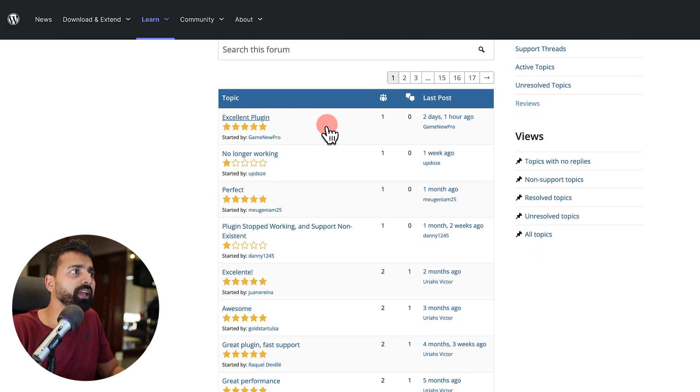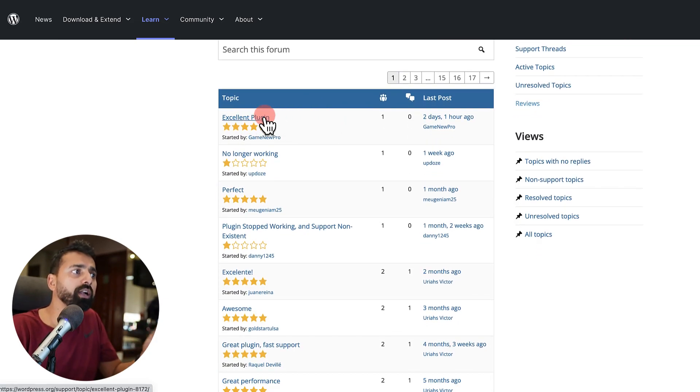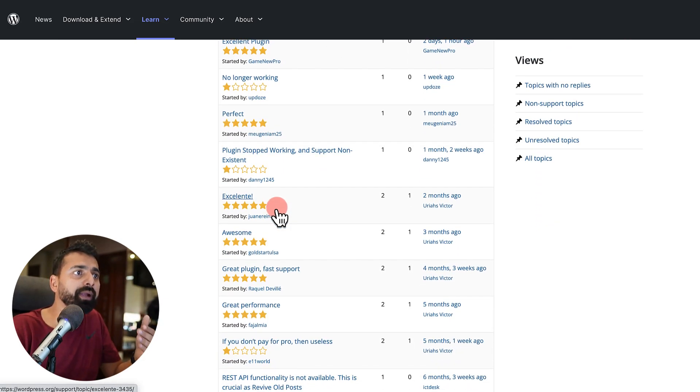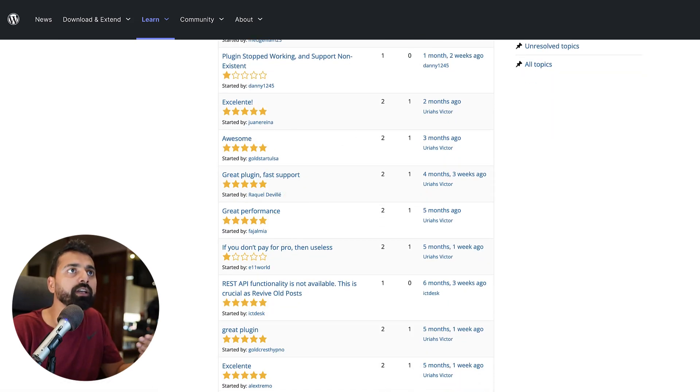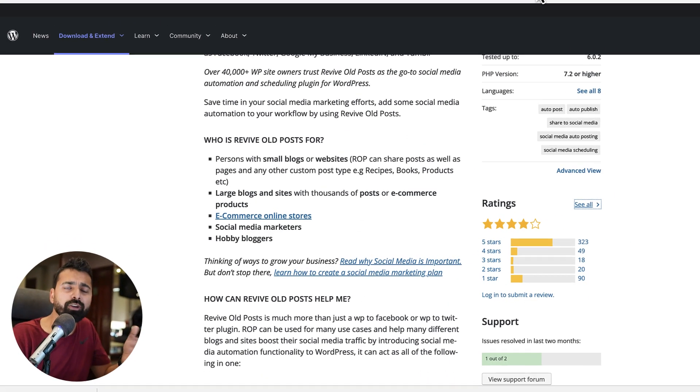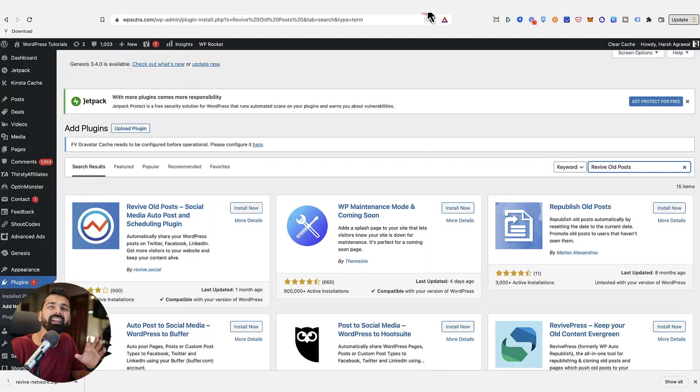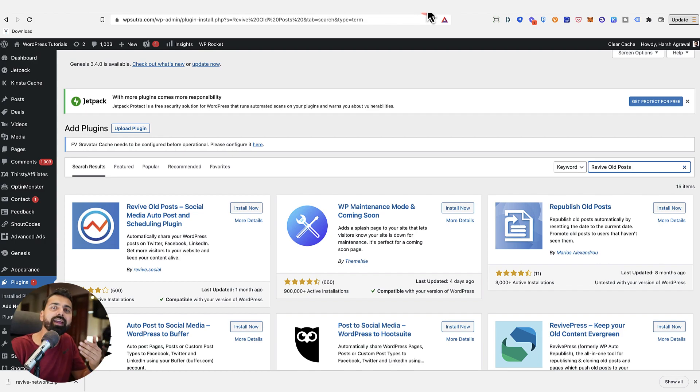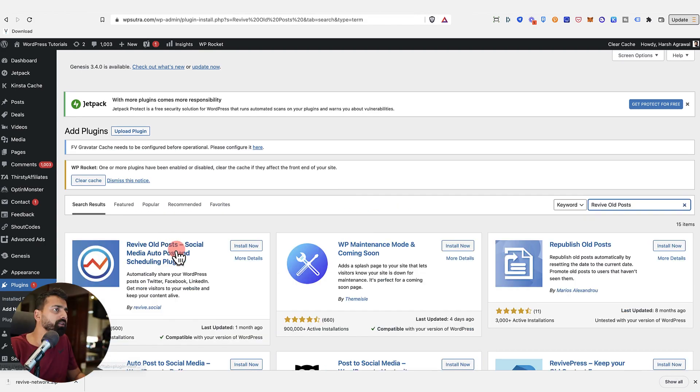Which will take you to the plugin review page and the forum page. And here you can find out what are the recent comments about this particular plugin. So anyways, that's how you get started. And that's how you basically determine if a plugin has certain quality or not.